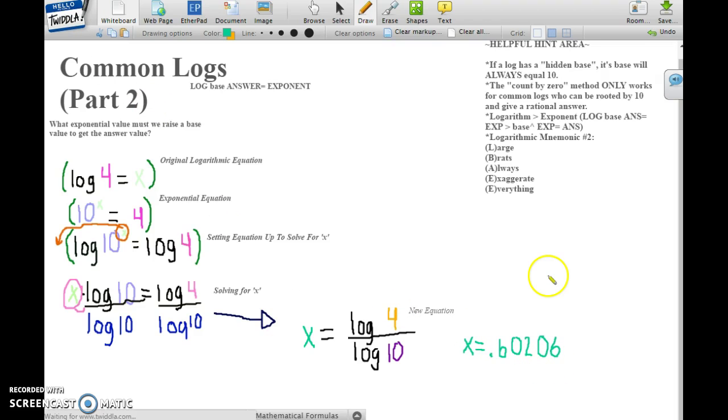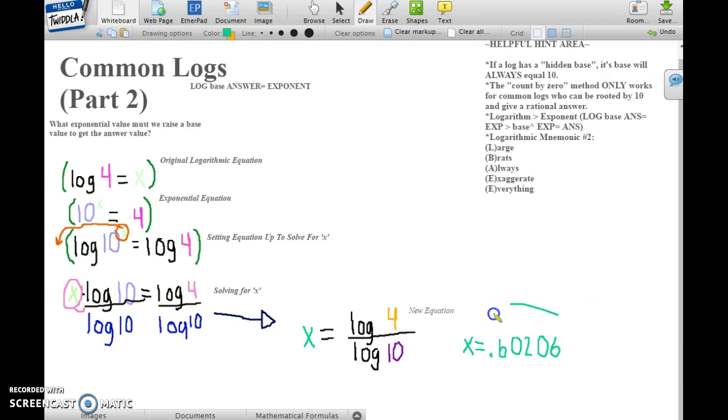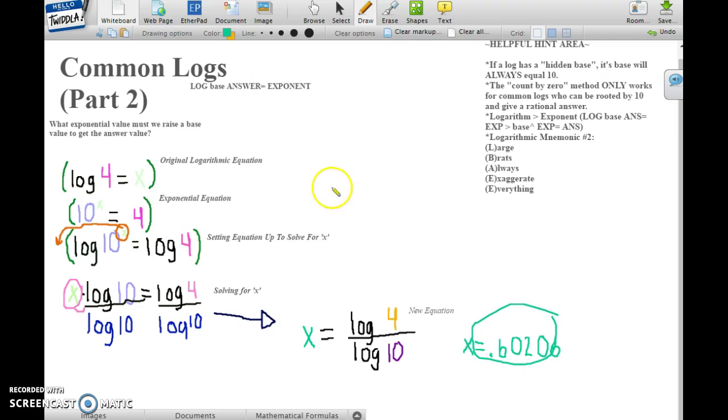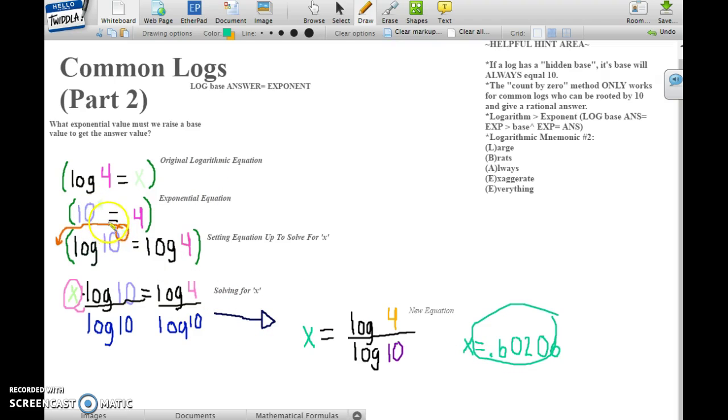Now we have to check to see if our answer is correct. What we'll do is plug our new value of x into 10 to the power of x equals 4.